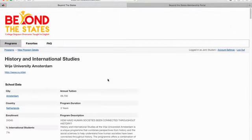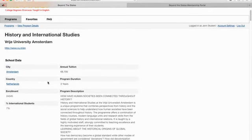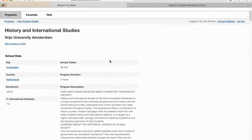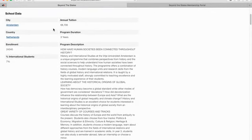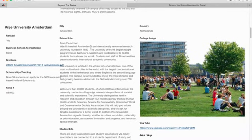Let's go to History and International Studies at VU Amsterdam. When you click on the program, it tells you information about the specific program — the description, the tuition and duration. It also gives you school data: enrollment and percent of international students. Then you scroll down and it has comprehensive information on the school, including whether it's a globally ranked university, scholarship information, and a brochure.